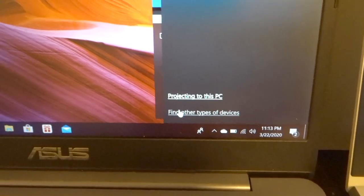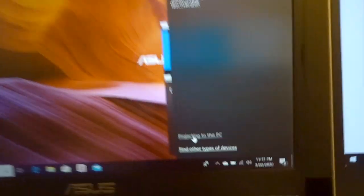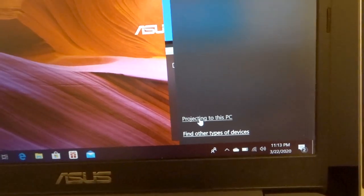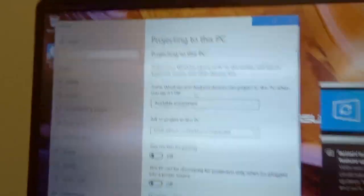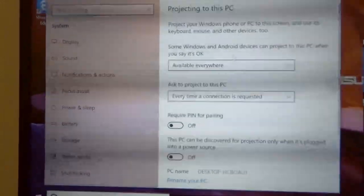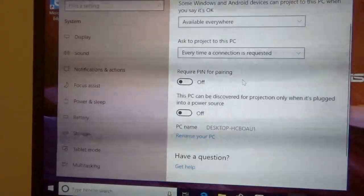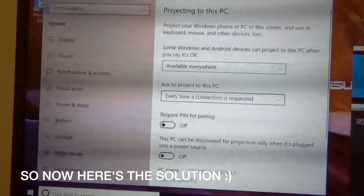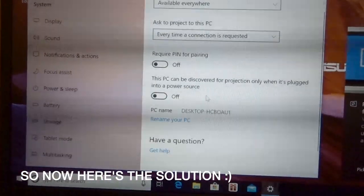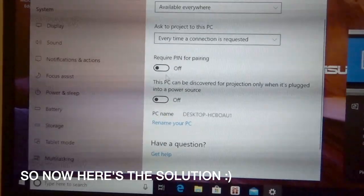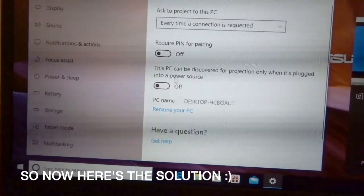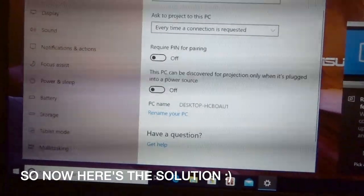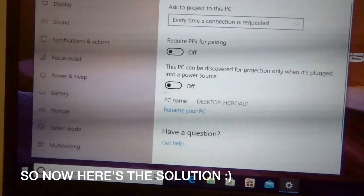Now, click on 'projecting to this PC' because you want to project the display here, right? So project to this PC. Now, you got to make sure you're choosing the same options: available everywhere, every time a connection is requested, require pin for pairing is off. This PC can be discovered for projection only when it's plugged into a power source - you want to turn that off because if it's on, you won't find it here if it's not plugged.